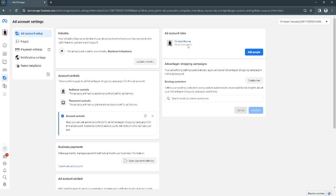And now that account is removed from your ad account roles. So that's basically it. If you find this video helpful, please hit like and subscribe. Thanks.